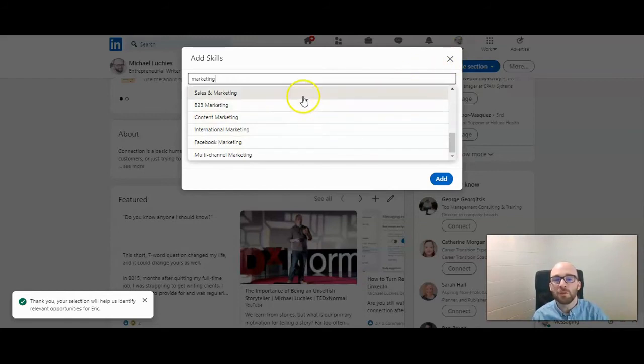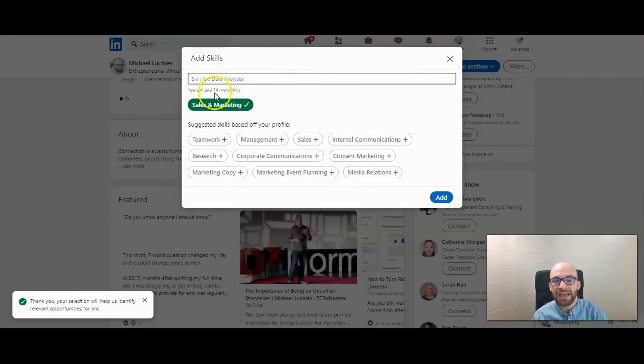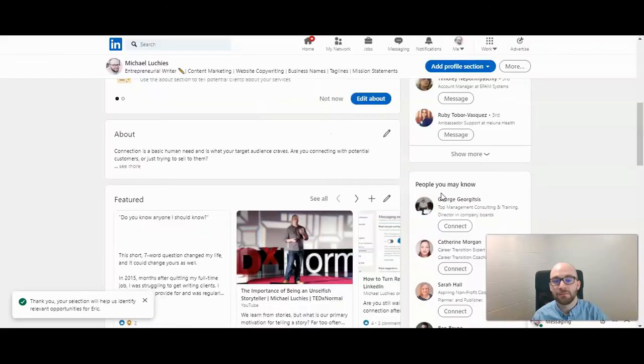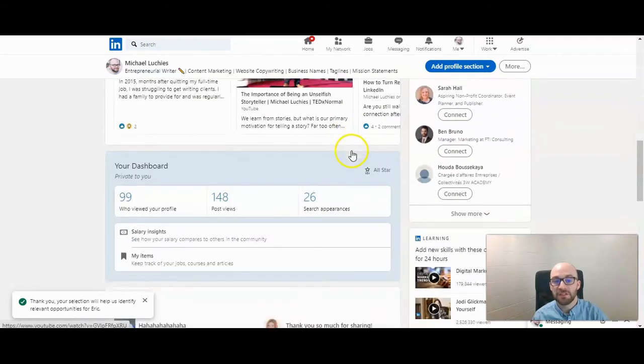Once you find one you want to add, go ahead and click on it and you can add up to 15 at a time. Then when you're satisfied with the ones that are there, you can click on add, and now it's added to your skill section.